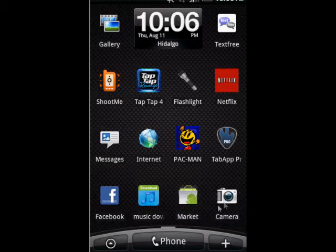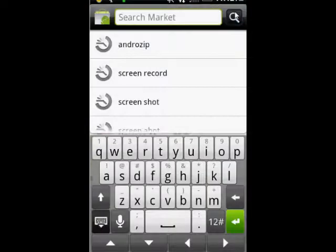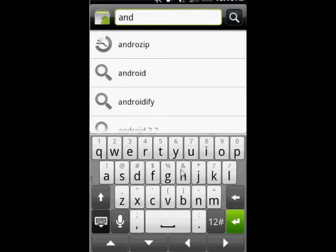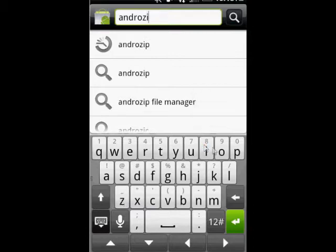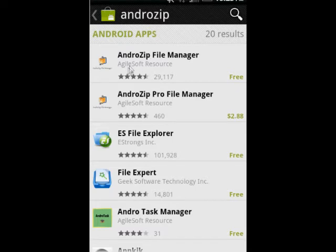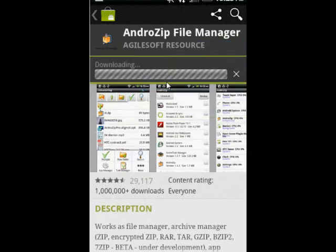So the first thing we're going to do is go to the Android Market and search for something. We're going to install this app — it's by Agile Soft Resource. Get the free one, it's about the same. Install it and click Accept — I'm just going to start downloading it.